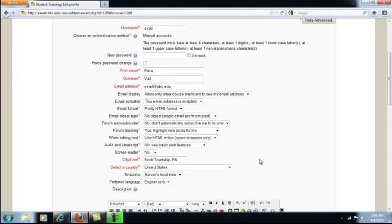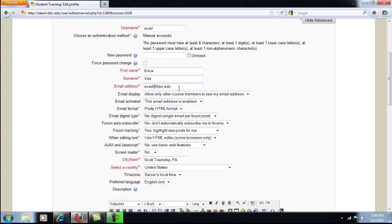Two things that you should definitely not change. One is your username. That was uniquely created for you by the registrar and should not be changed. Your email address should not be changed either. The email address that's associated with your account should be your institutional one. So please leave that as is.